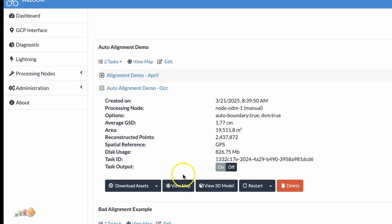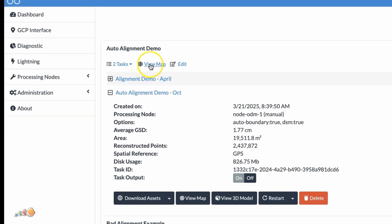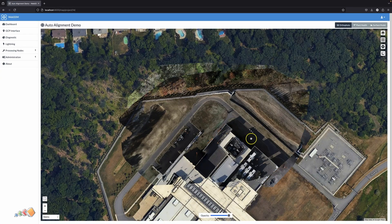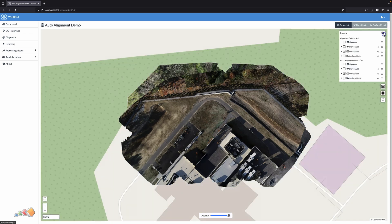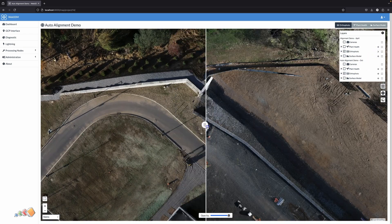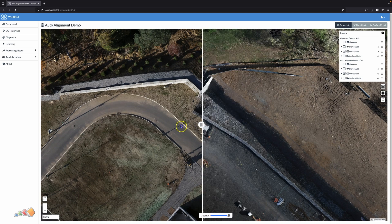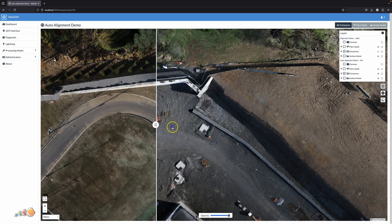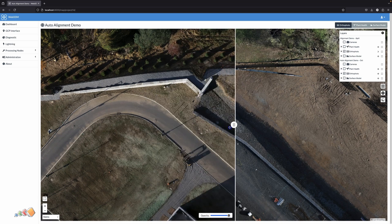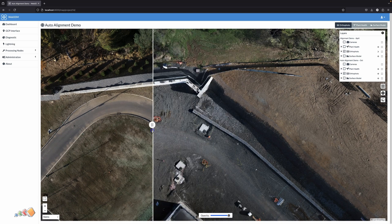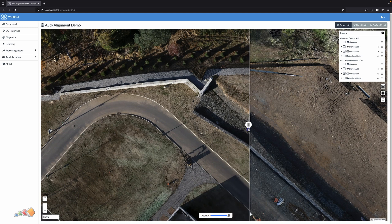After processing is complete we can open the maps again as before by clicking view map at the project level, and now if we zoom into the same area and use the side-by-side comparison tool, you can see that everything is now beautifully lined up and looking much more professional.